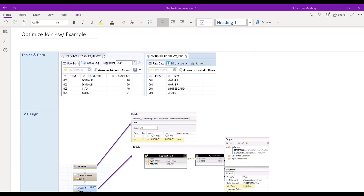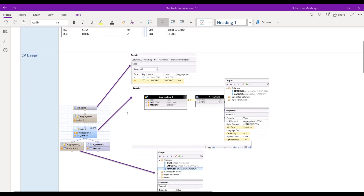Now let's look at an example to clarify things. I have two tables. One is the Sales Items table, which has the item number, the employee, and the amount. Donald appears twice - the first item was sold by Donald with an amount of 10, and the second item also sold by Donald with an amount of 50. Then we have a third item by Max for 40, and a fourth item by John for 21. On the right side is the Items Master Data table with item number and description.